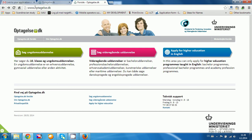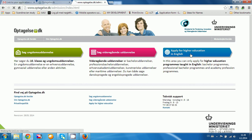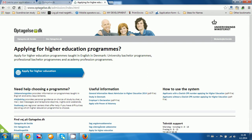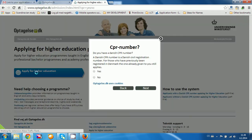After you go to the website optaelsa.dk, you click here on 'Apply for higher education' in English. Next to apply, you click here 'Apply for higher education.'